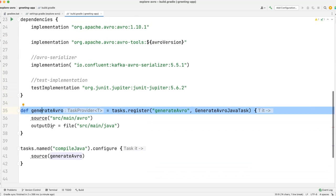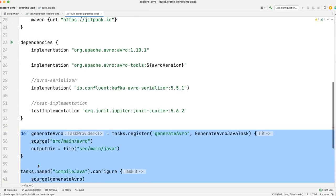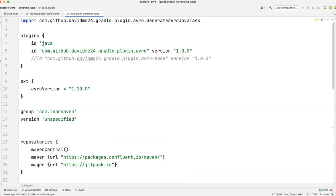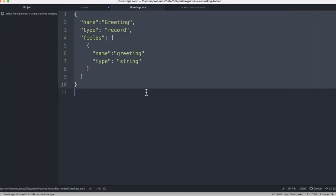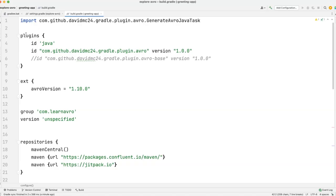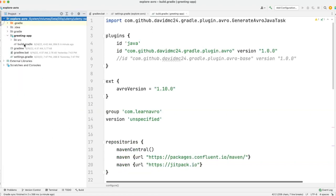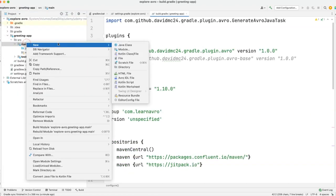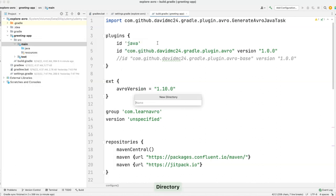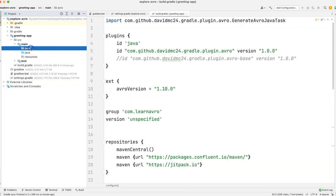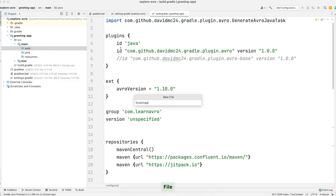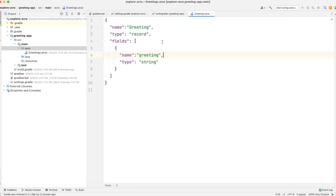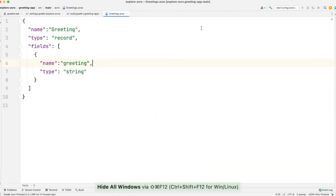We can ignore that section and proceed further. The next step is to place the greeting.avsc file that we created in the previous lecture. Let's go back to the editor — we have this file, let's copy it. I'm going to create the Avro folder inside the main folder. This is the package where the plugin expects the Avro file to be. Let's create the file — it's going to be greeting.avsc. Paste this file — there you go, we have the greeting.avsc file ready.